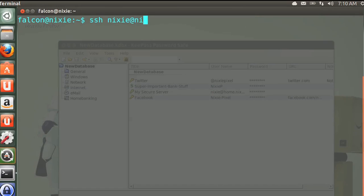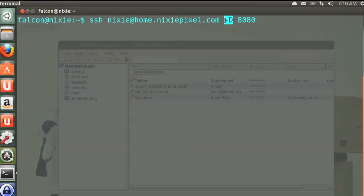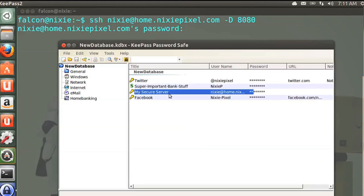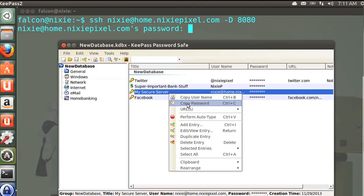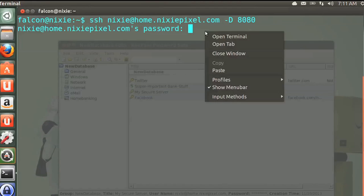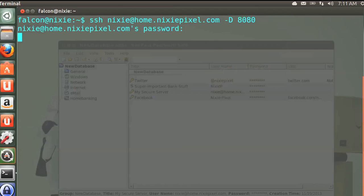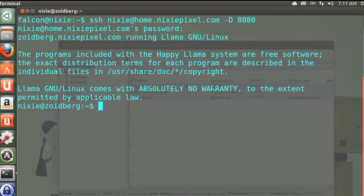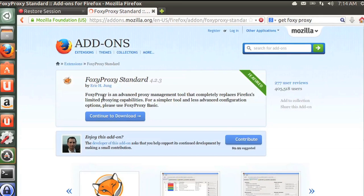Now here's the SSH command we'll use most often in coffee shops: SSH into your server with the -D flag, which creates a dynamic SSH proxy, and 8080 as the port number — though it could be different for you. You'll be prompted for a password. I have KeePass at the ready — it's great for secure password management. I copied and pasted it securely into the terminal and I'm now connected to my server.